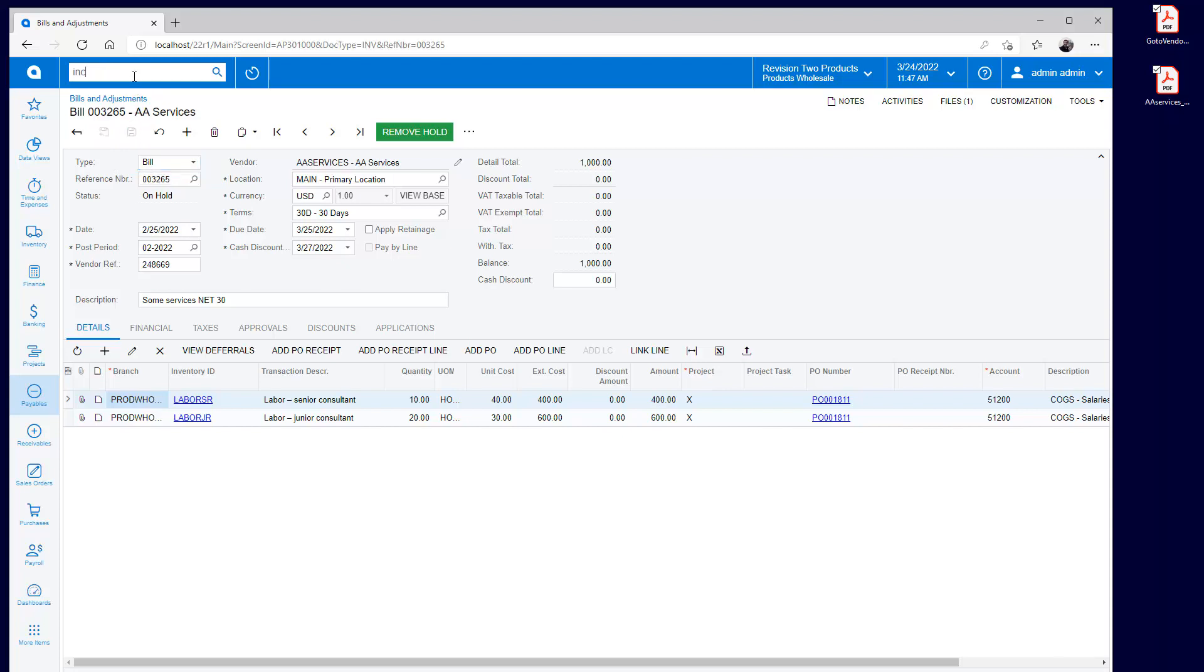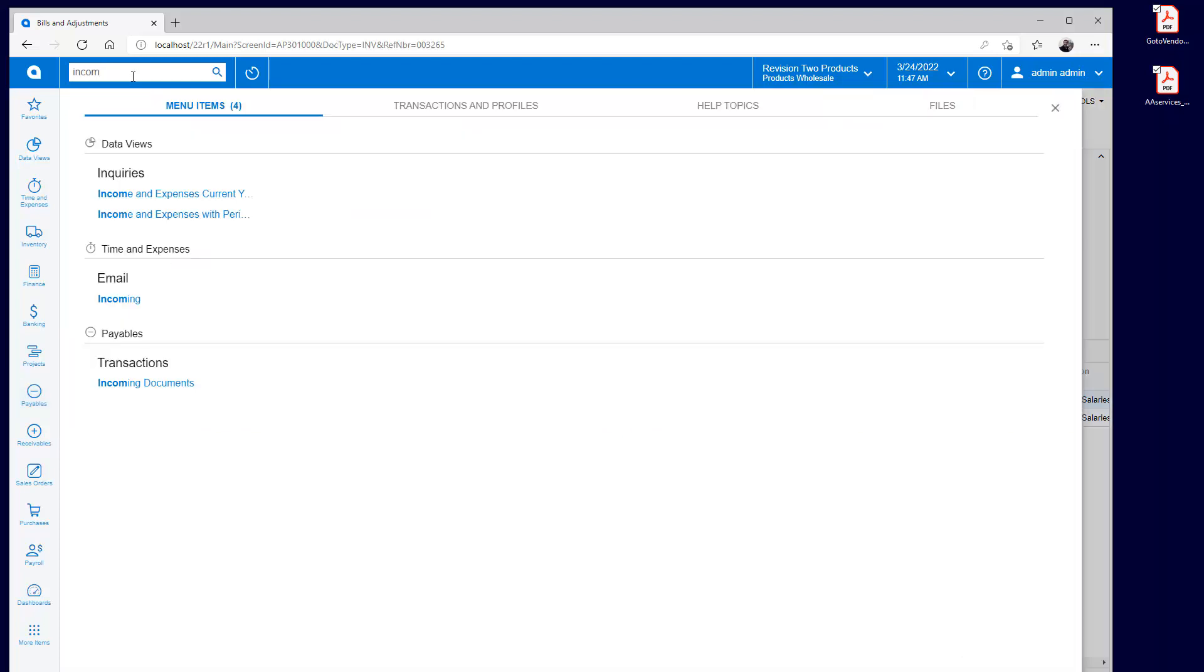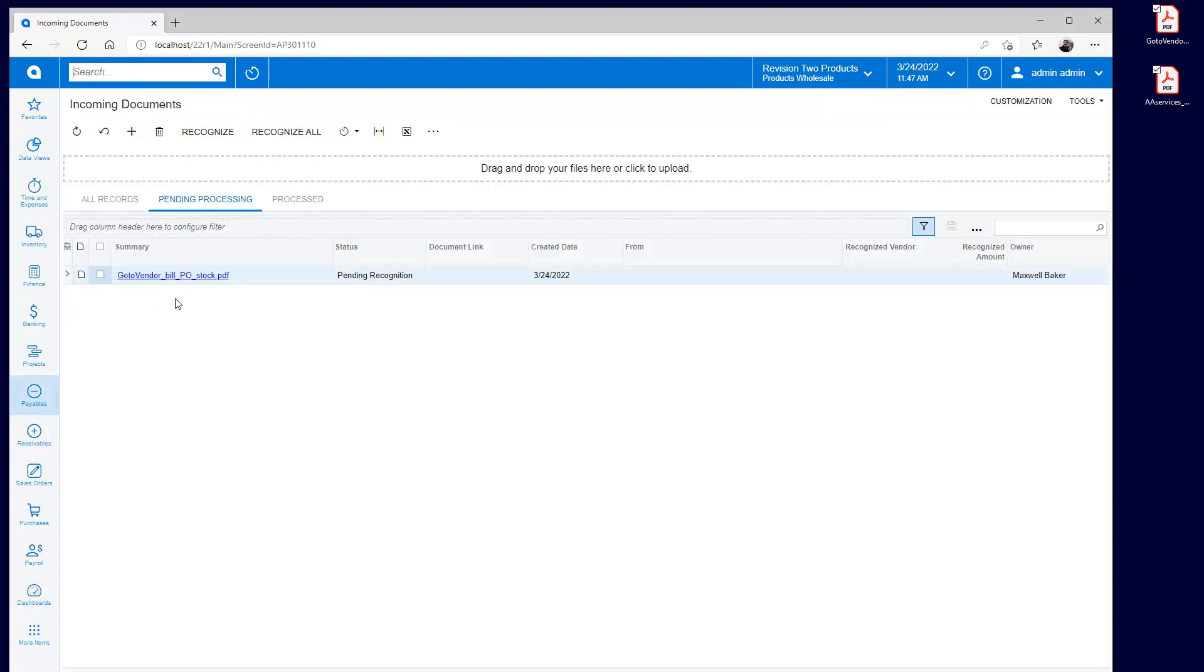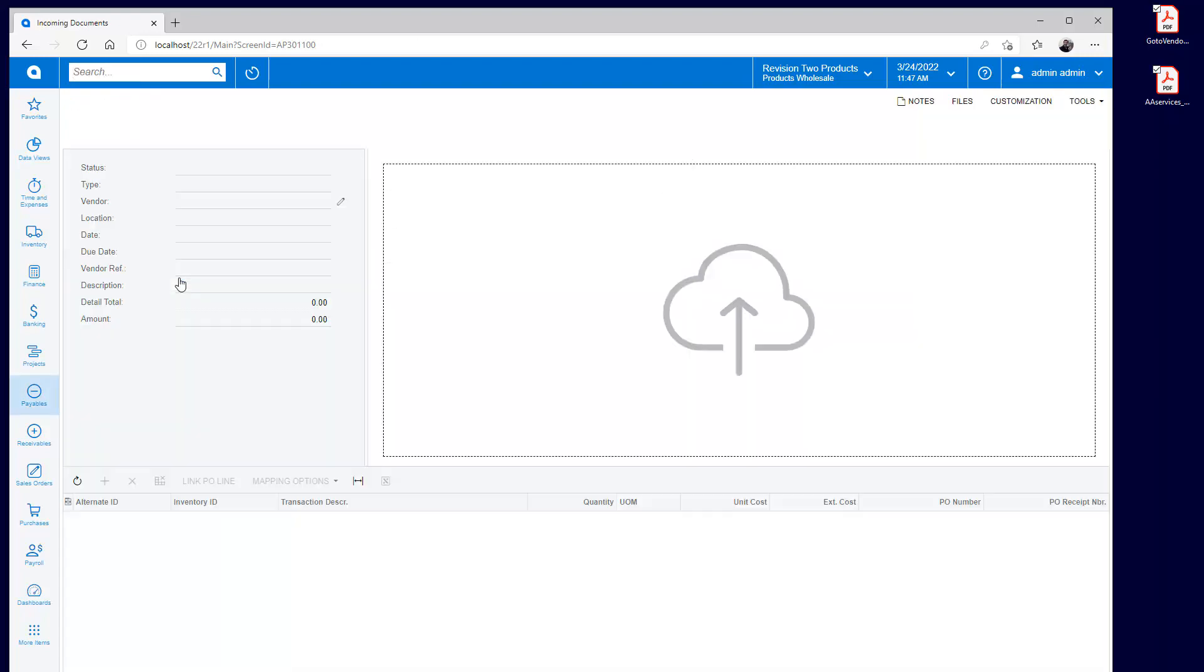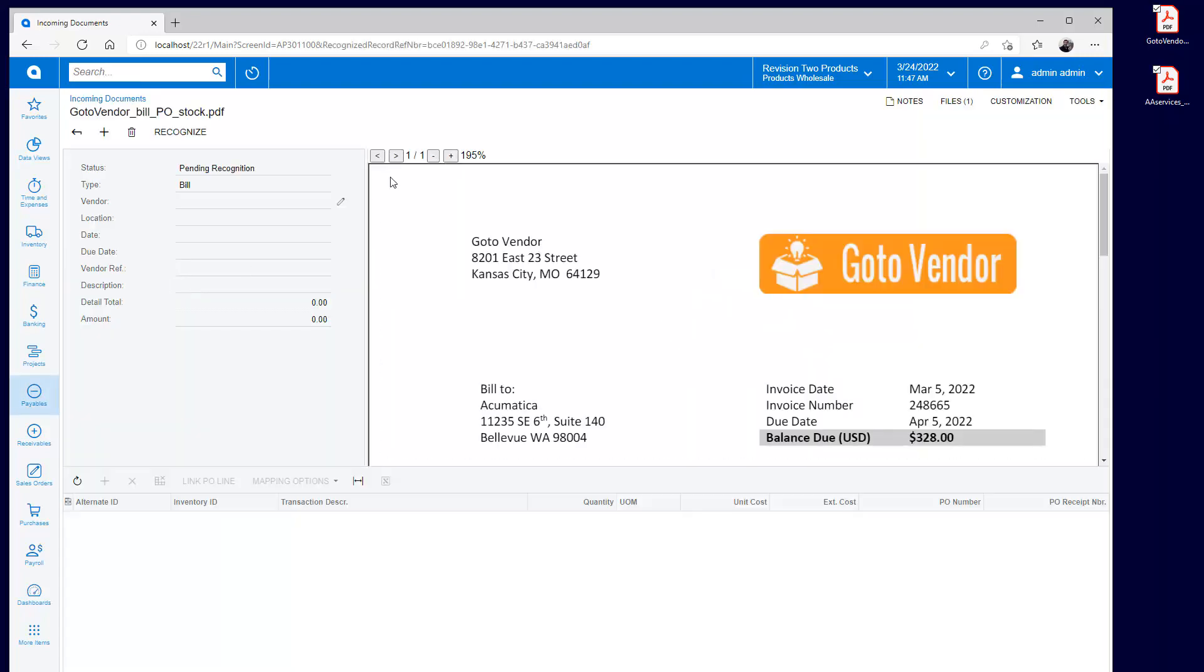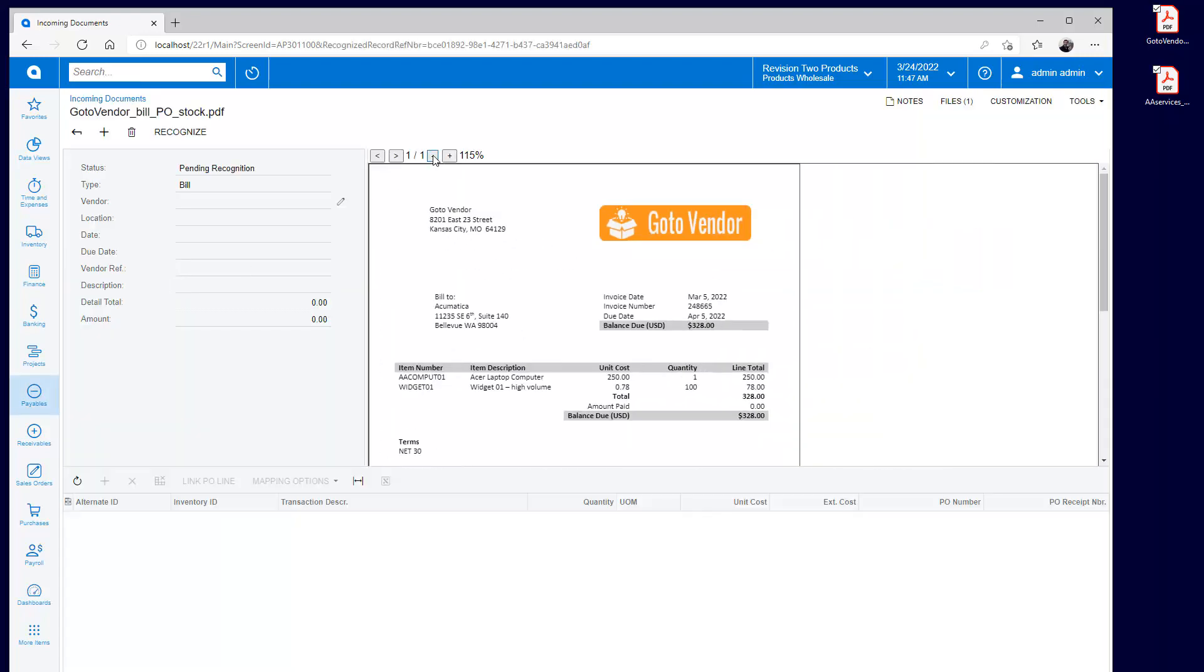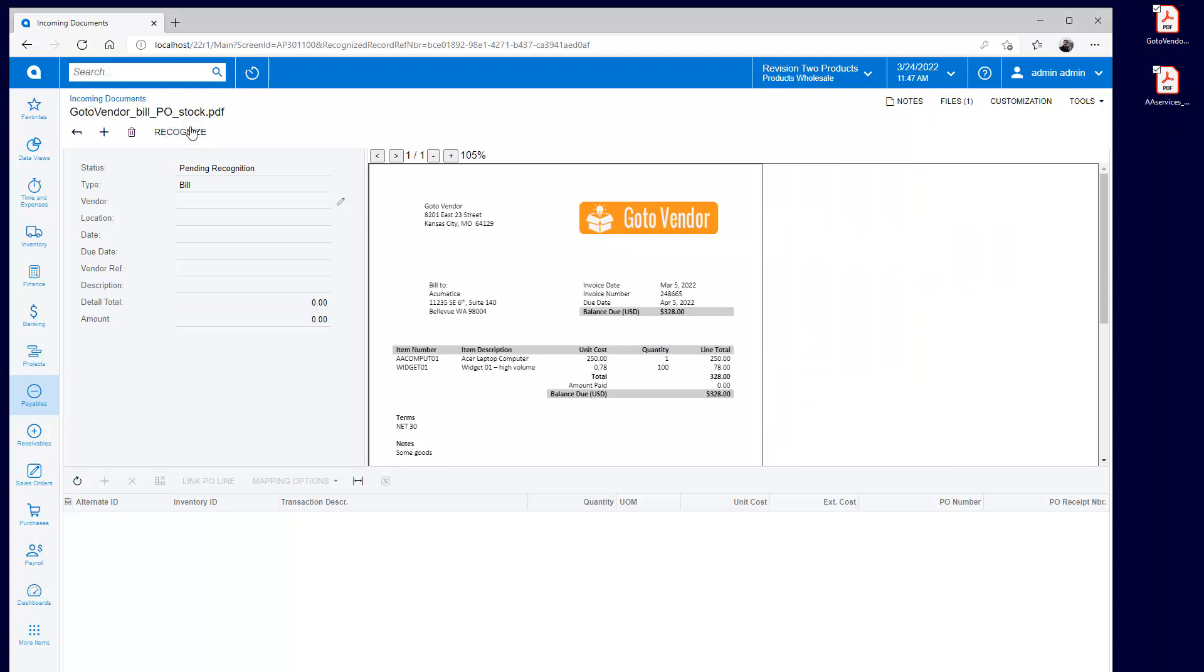The products company sends me a bill as soon as the order ships, so I have not received the goods yet. Utilizing the same recognition process, I digitize the PDF and create a bill.